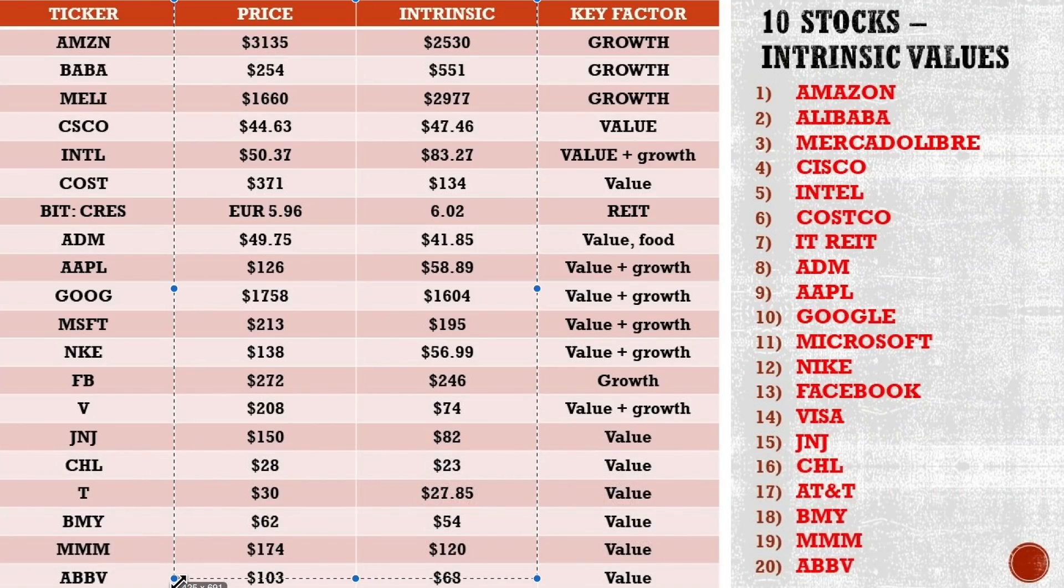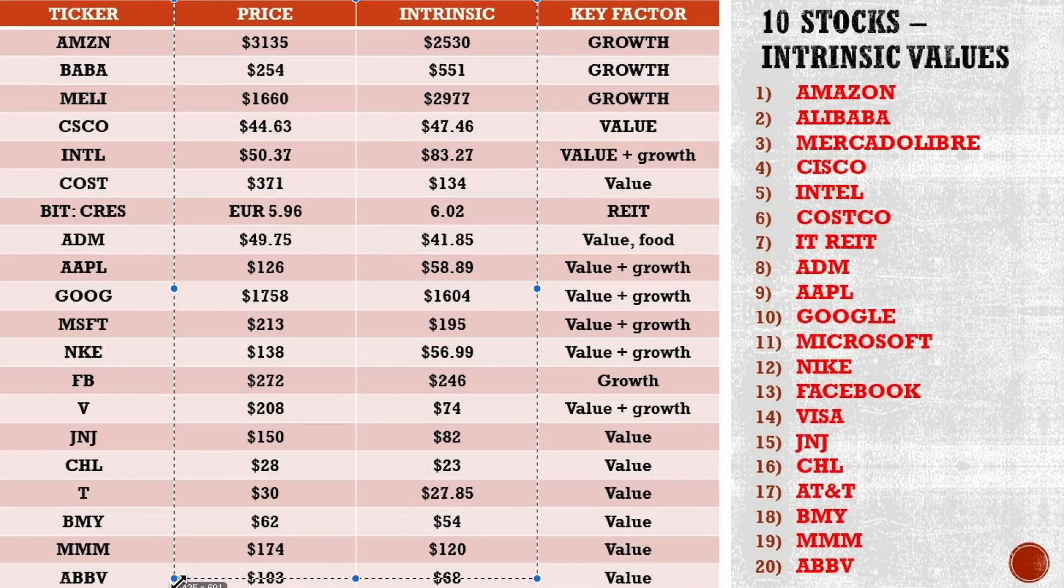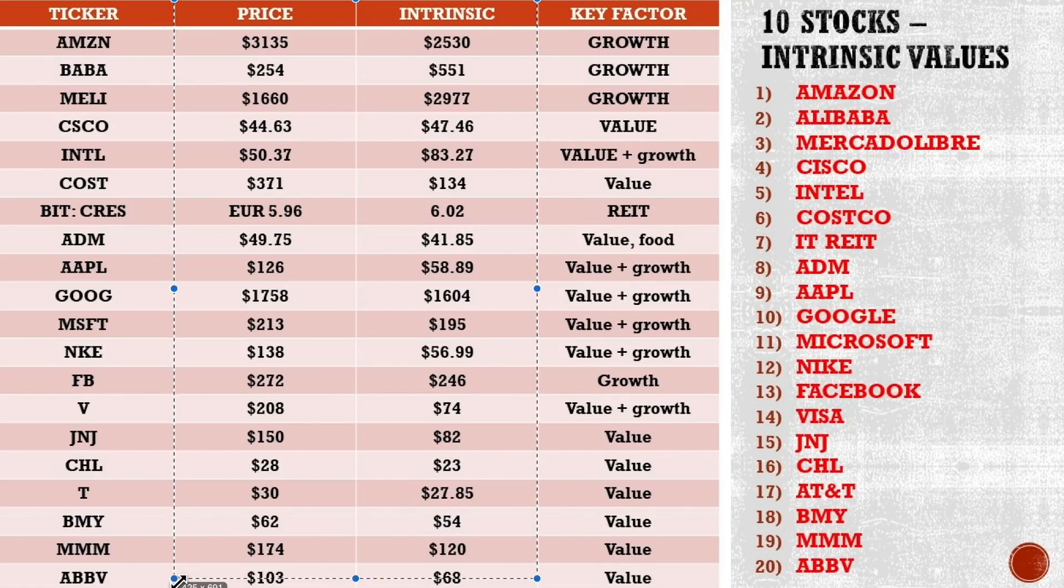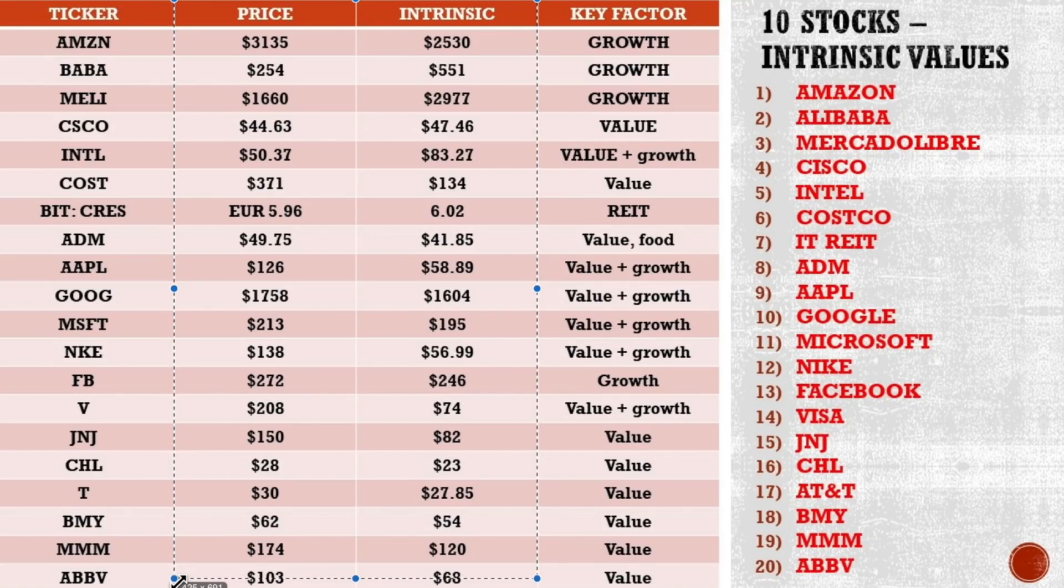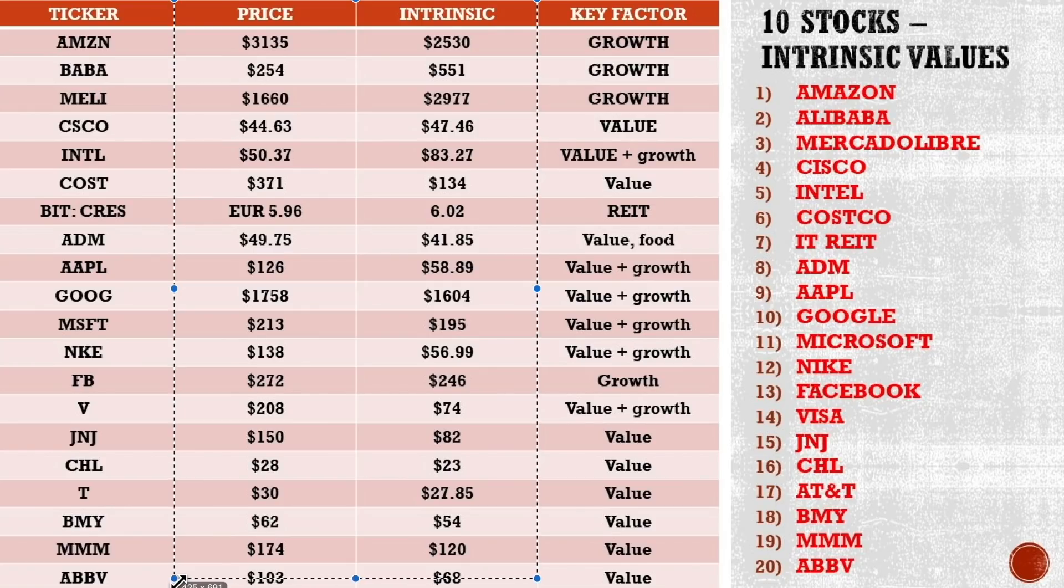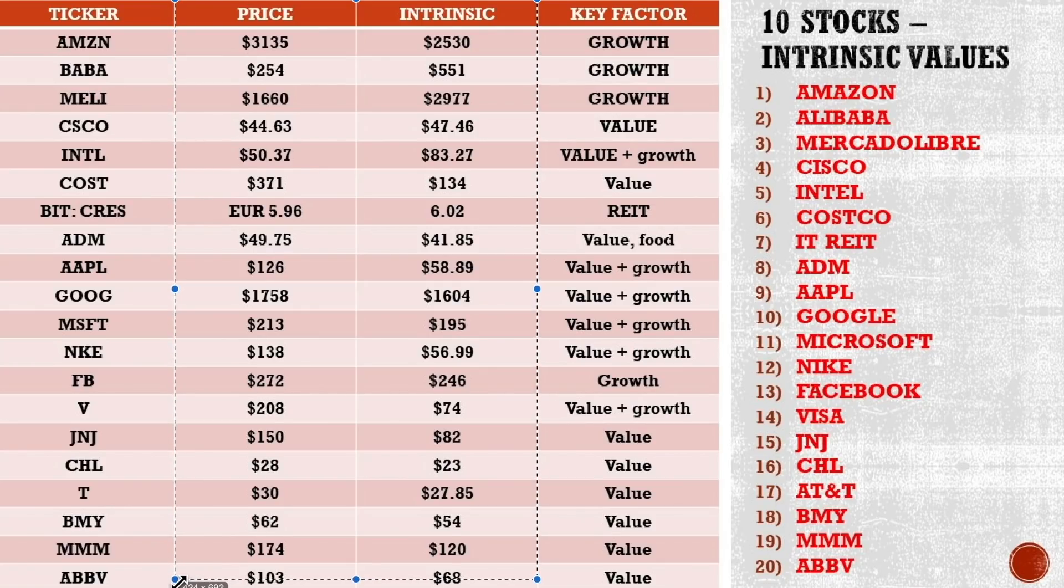But more about this, starting with this preposition, in a new video. Thank you for watching, I'm looking forward to the comments, and I'll see you, really, in the next video.